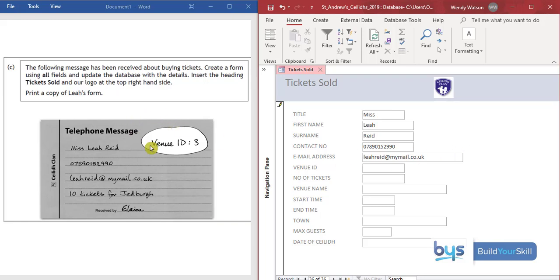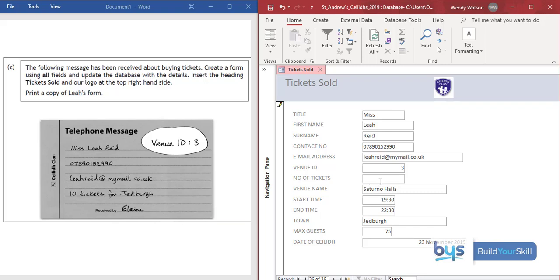Now I notice here that she has chosen venue ID 3. So if I type in 3 then click to the next field you'll notice that everything from the venues table has automatically been updated.